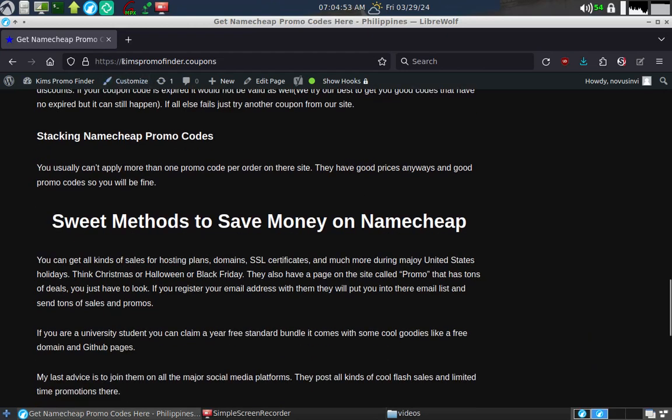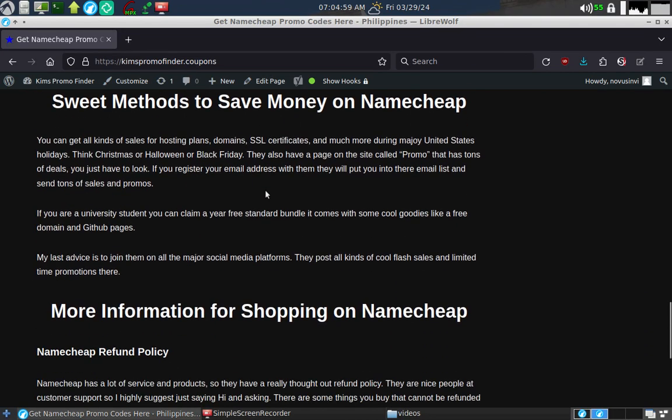Hello, this is Kim's promofinder.coupons website for finding Namecheap promo codes in the Philippines.